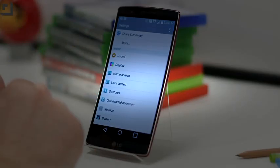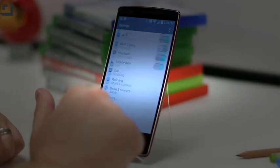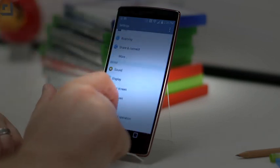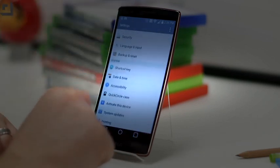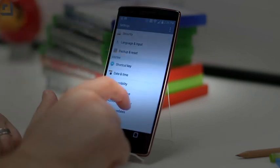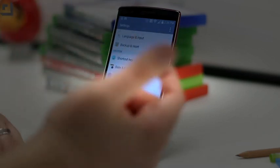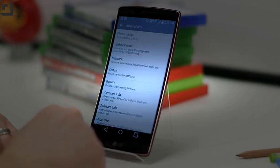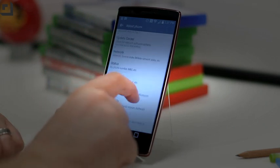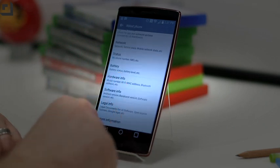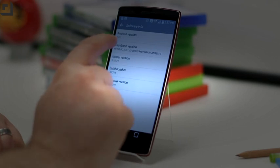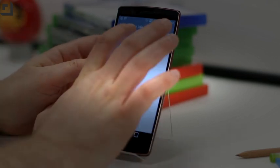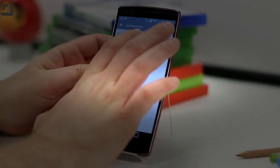LG has done their own take on the settings. As you scroll vertically you can see everything that's here, and there's a lot you can break down more granularly. But the highlight for me at least lives under software info — Android 5.0.1, which is of course Lollipop.